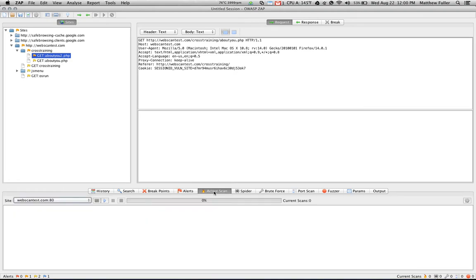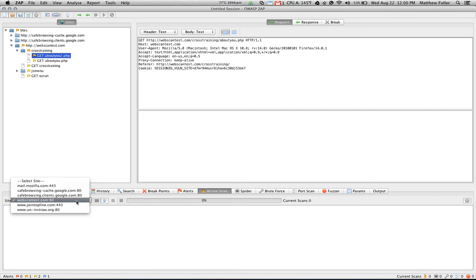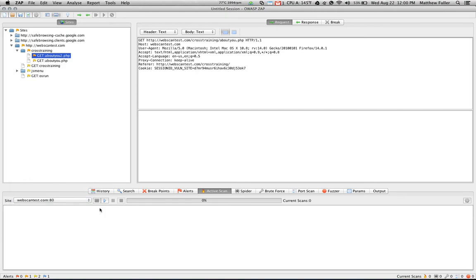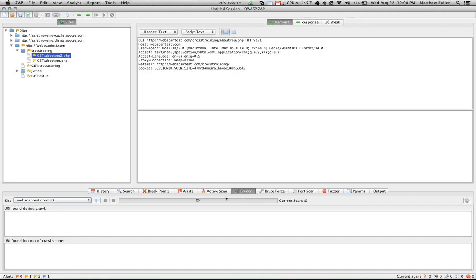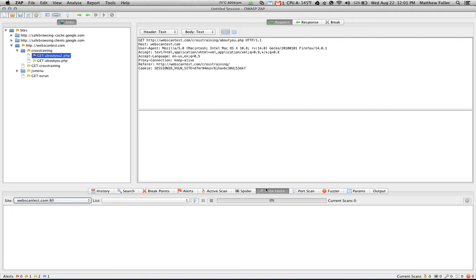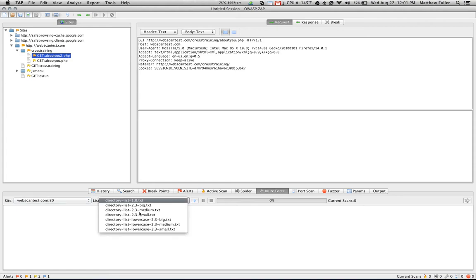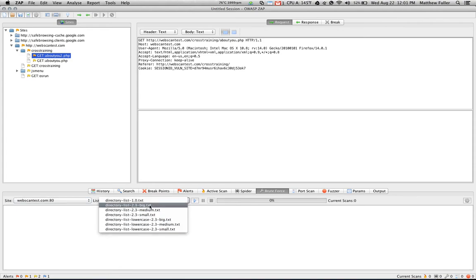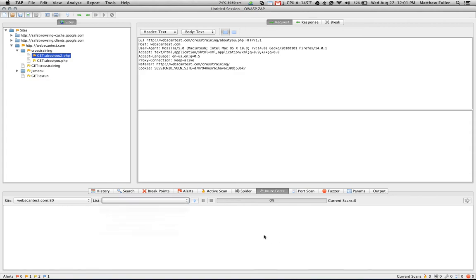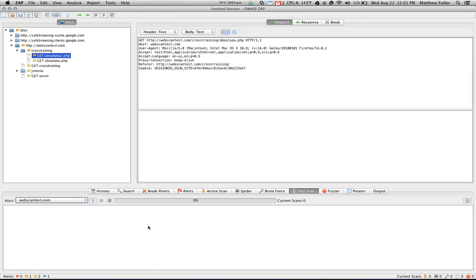The active scan allows you to perform a scan using known vulnerabilities against a target. And spider will allow you to spider the site. And what that does is follow a number of URLs that it finds within the HTML responses. And then it will follow each of those URLs to a certain provided depth level. BruteForce allows you to use a specified word list, in this case any number of directory lists, to enumerate a list of directories that may be present but not necessarily linked to within that application.